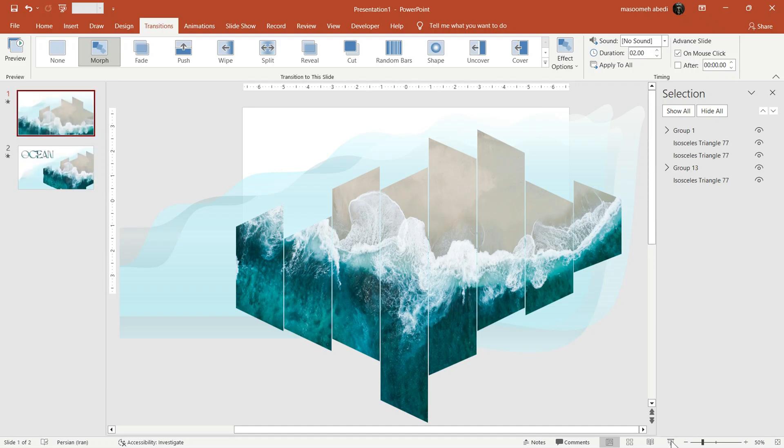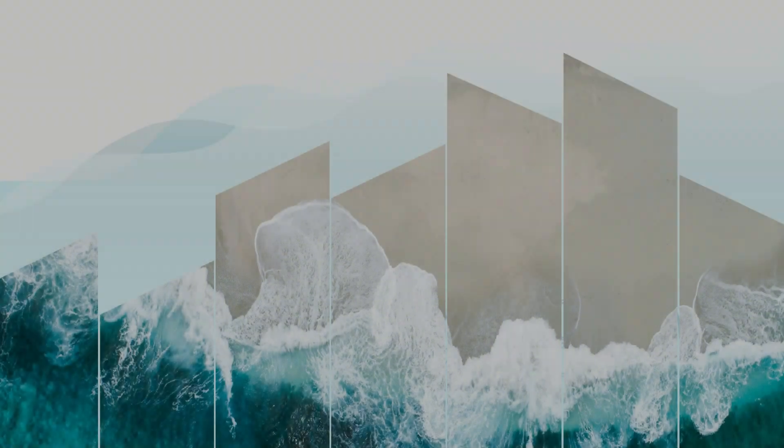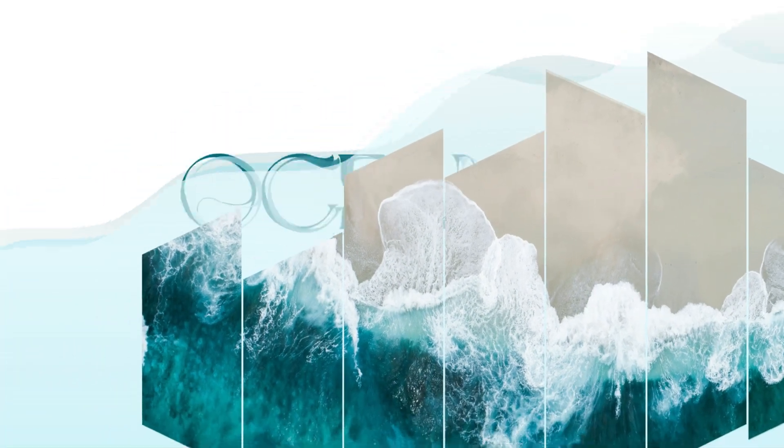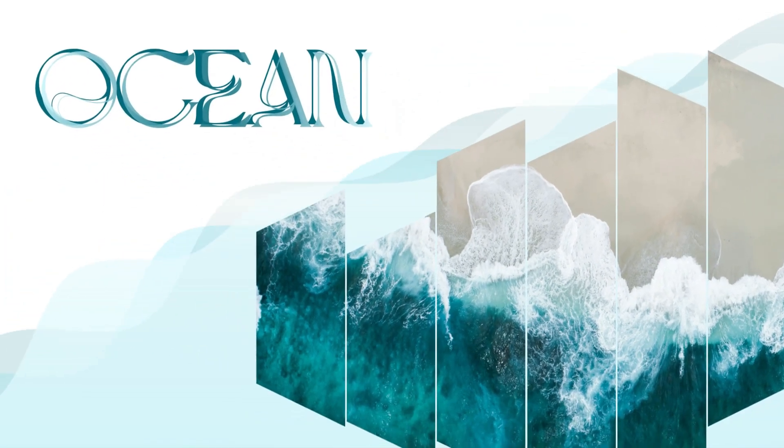With just a few shapes, gradient, and the Morph transition, we create this unique animation.